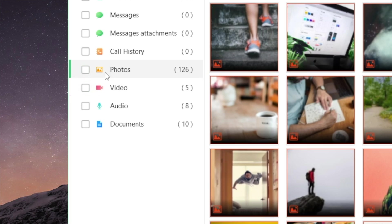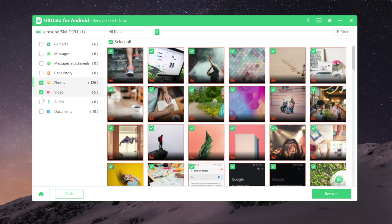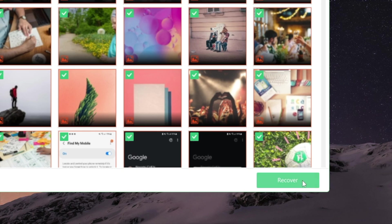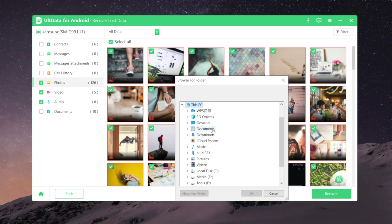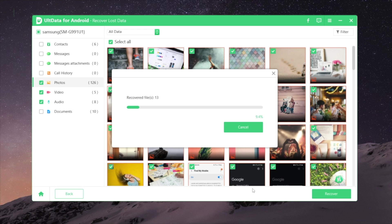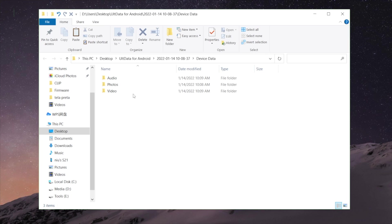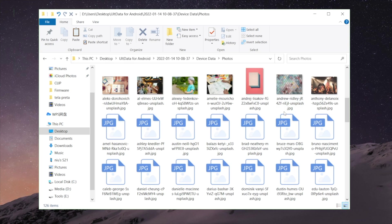To recover them to your computer is very straightforward. Just select what you need, hit the recover button, then you can select the folder to save it. Once completed, you can find them there.